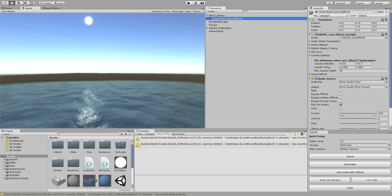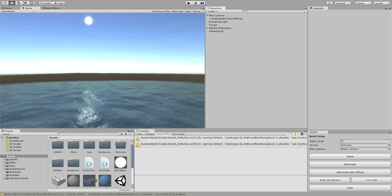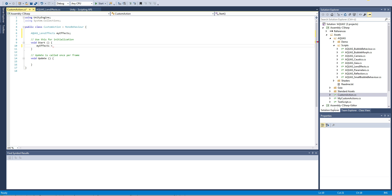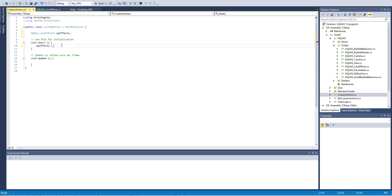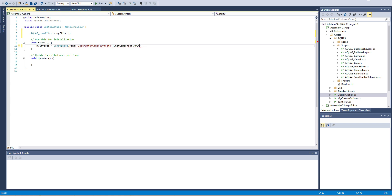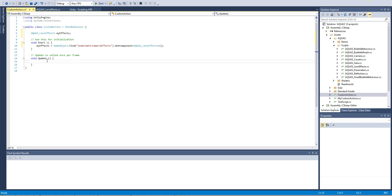Go back to Visual Studio and we're gonna say myEffects equals GameObject.Find and in quotes the name of our underwater camera effects prefab and we're gonna say dot GetComponent Aquas lens effects and that should do it.